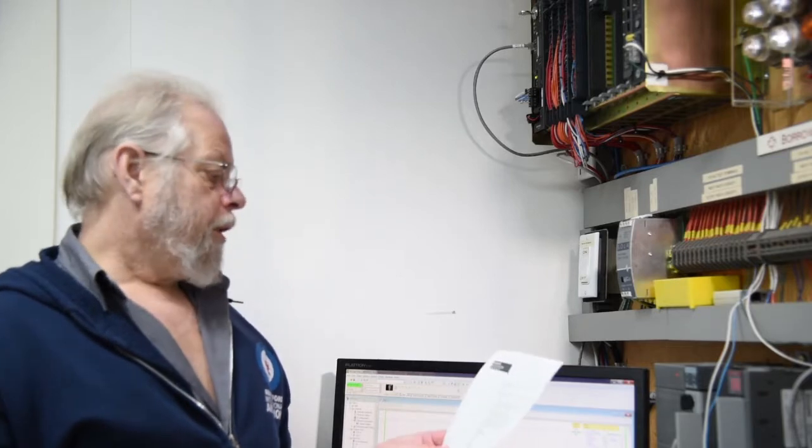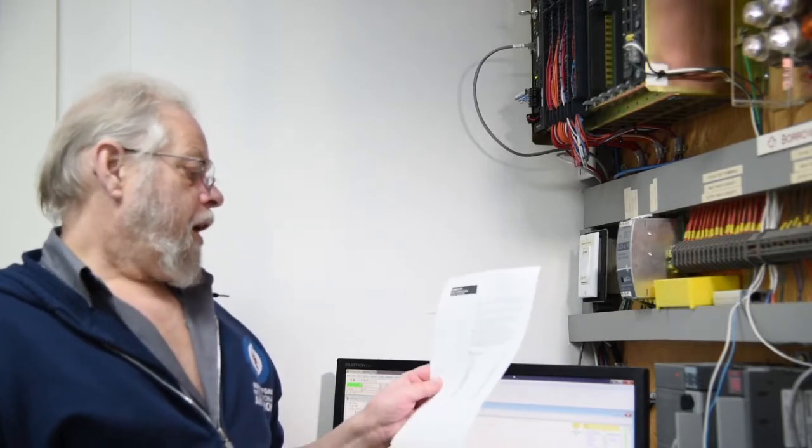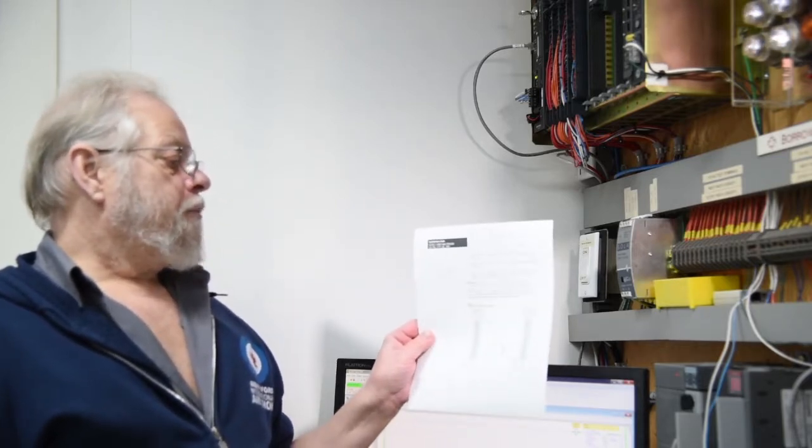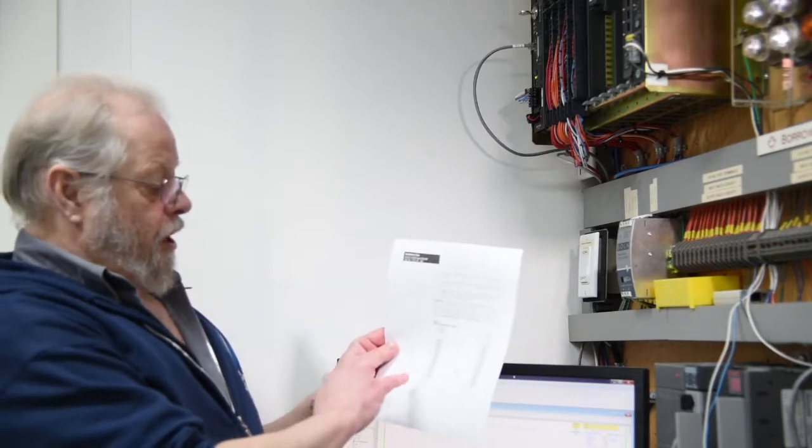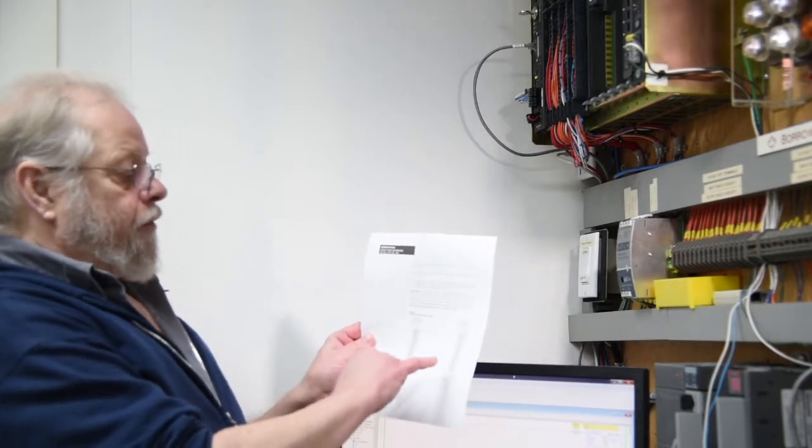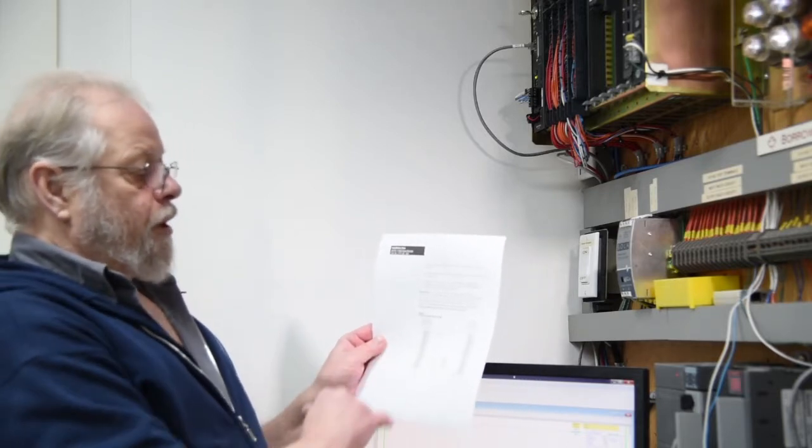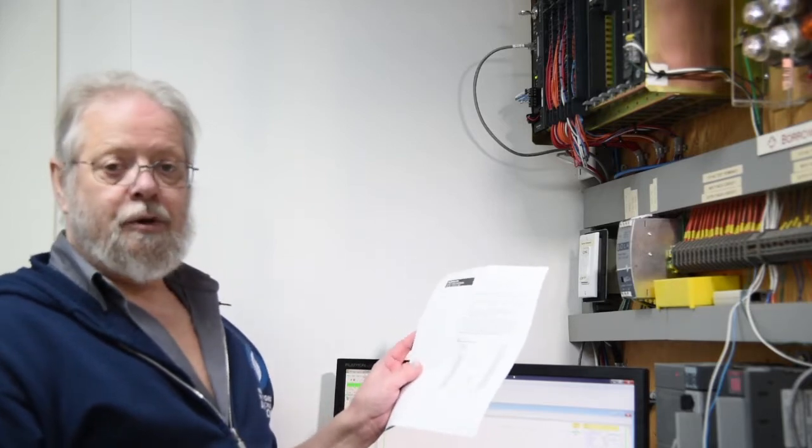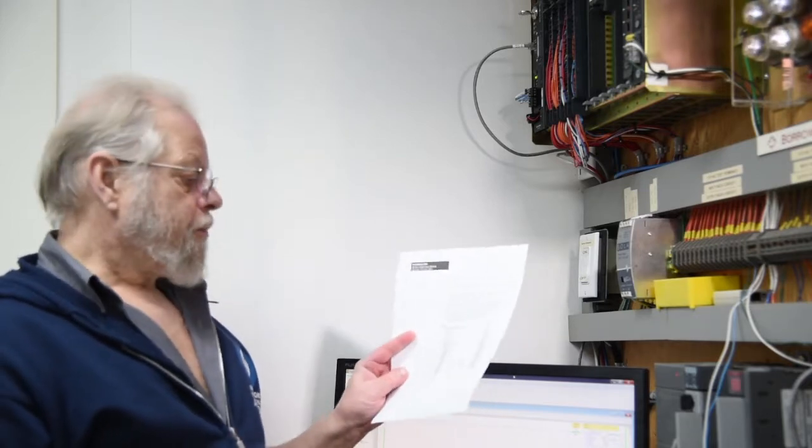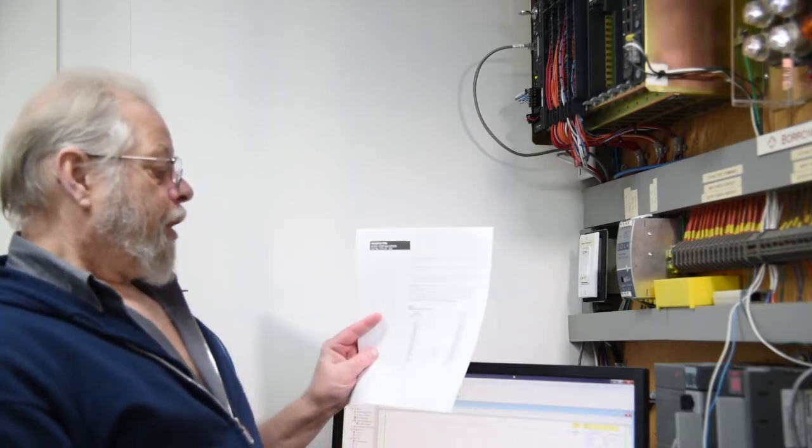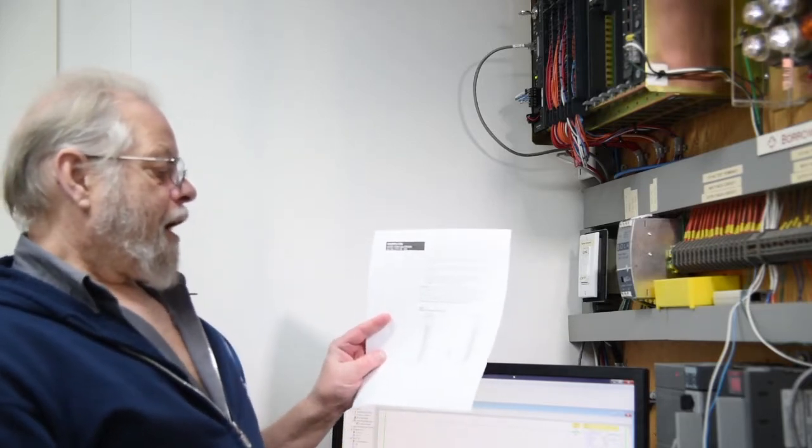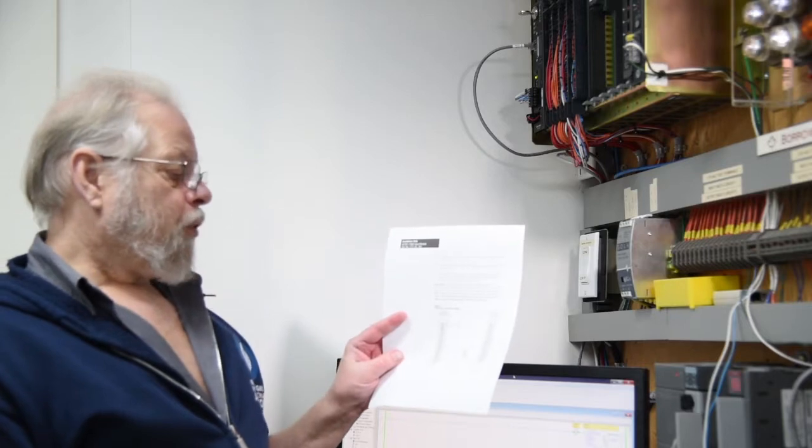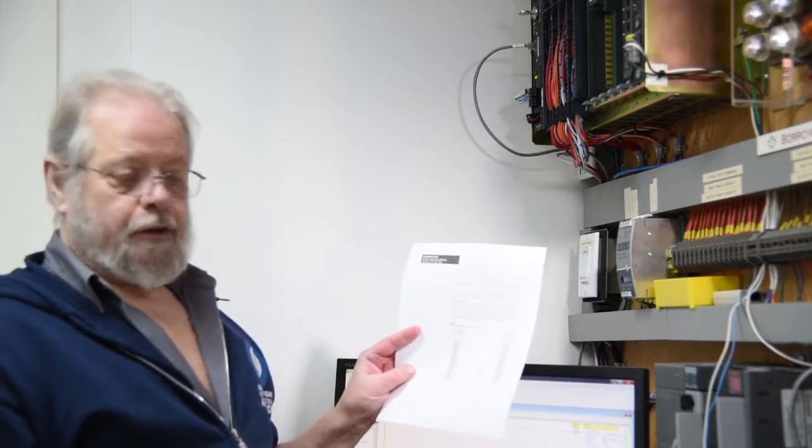Allen Bradley recognized this and put out a publication, and when you look at the publication, it shows you can drive an input with an output. No idea why you'd ever do that except for a testing situation like this. But you have to have a pull-down resistor.